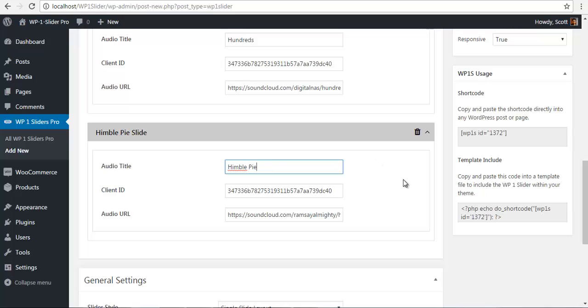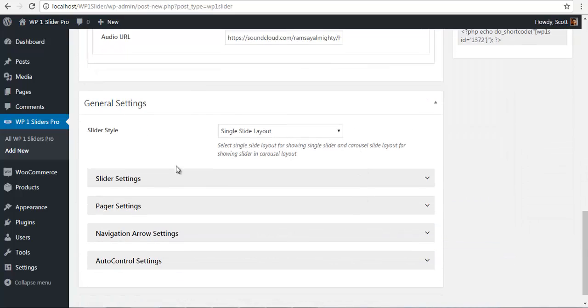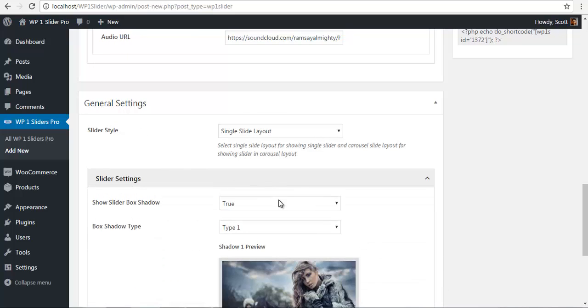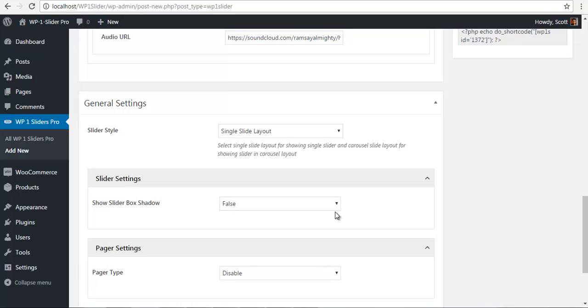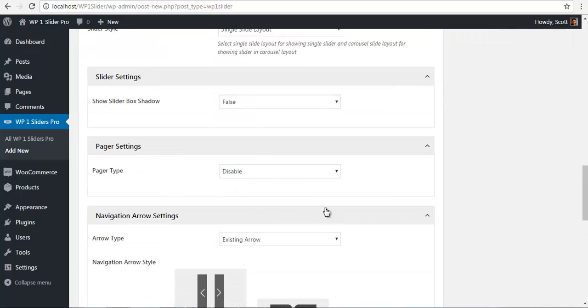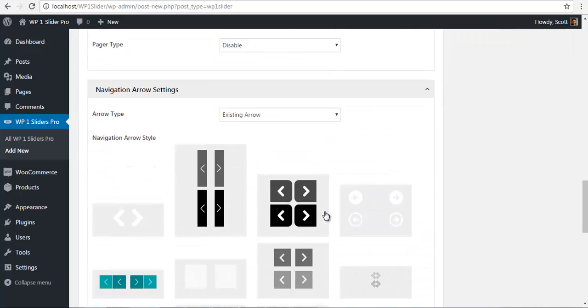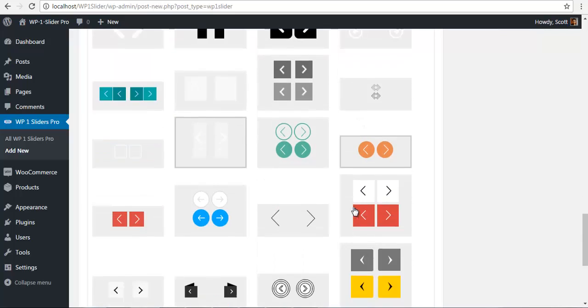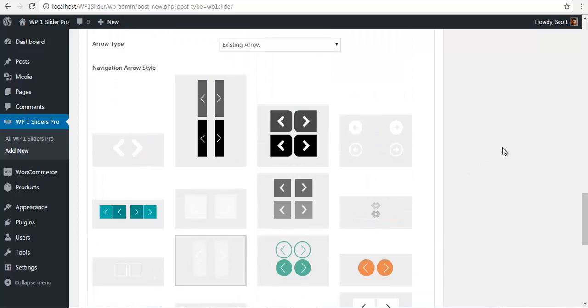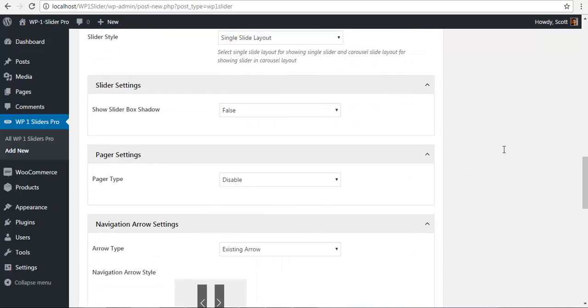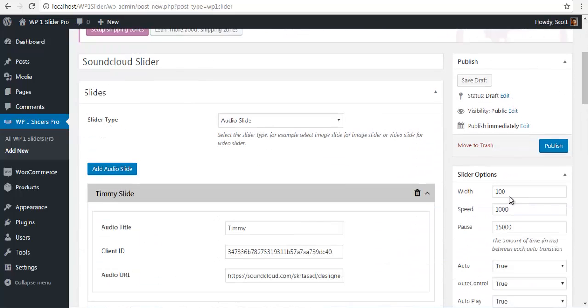So after we have done this we will select our slider style. Let's say single layout and configure the box layout. I am just going to choose false. Pager if you want, I will disable it and give an arrow. Let's say this one. And let us publish this slider now.